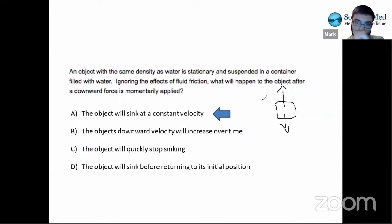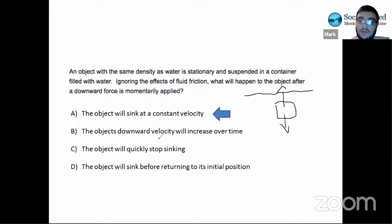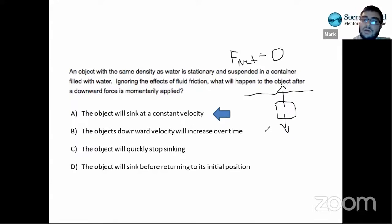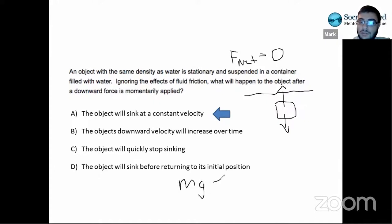Drawing the diagram: you have a box underwater, gravity pointing down, and the buoyancy force pointing up. The question says the object is stationary — that means F_net = 0. Since acceleration is zero, using F = ma, the net force must be zero. So the downward force of gravity (mg) and the upward buoyant force are exactly equal: mg = ρgV.